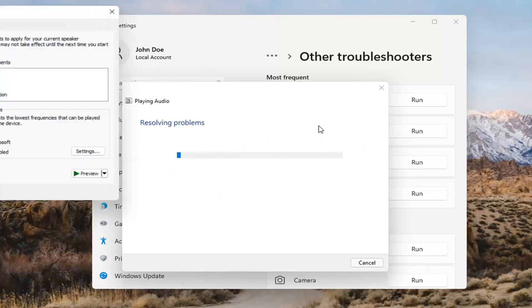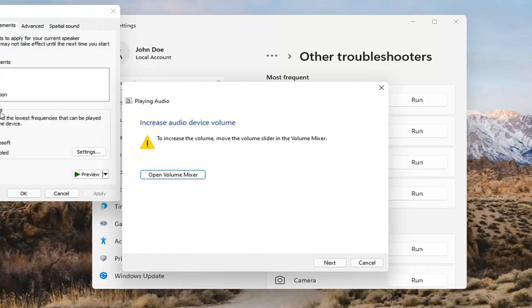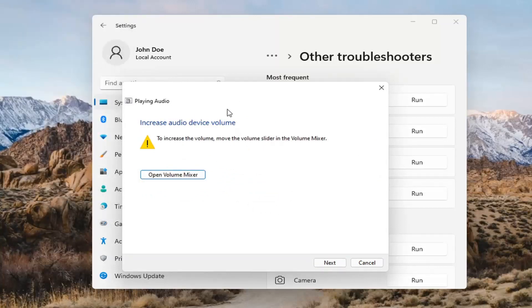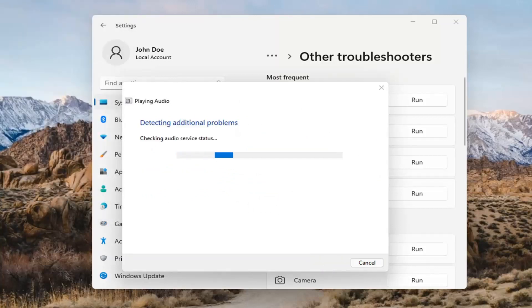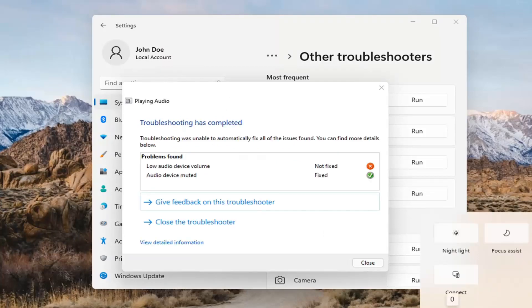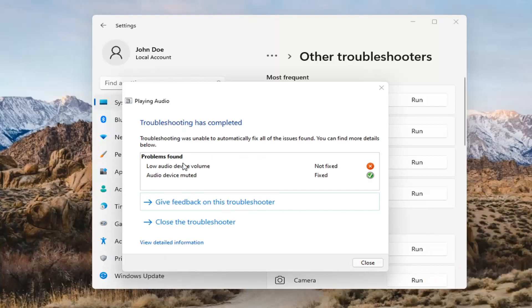If it gives you any suggestions, I'd recommend following along with them on the screen. Select Next as prompted. You might also want to adjust your sound volume — that's something I didn't mention. You may want to look into that too, down in your system tray.